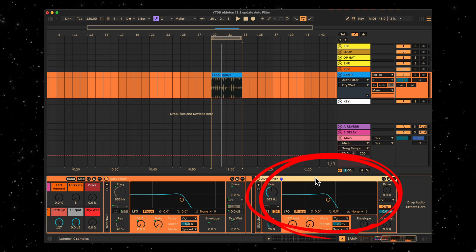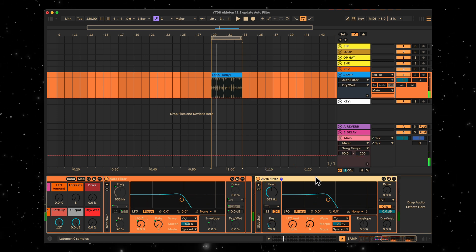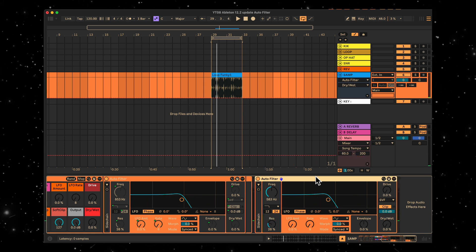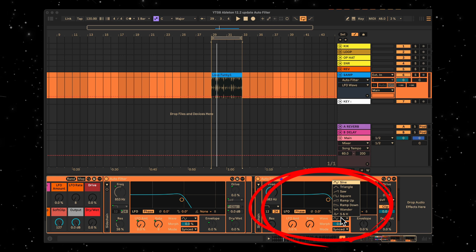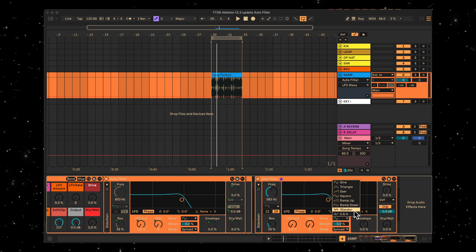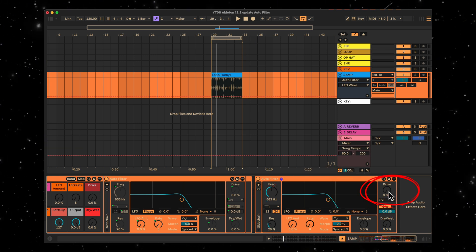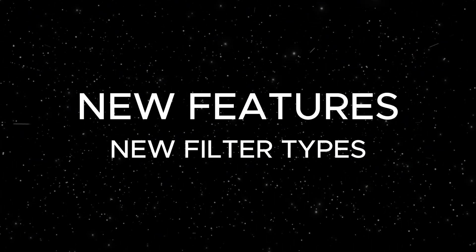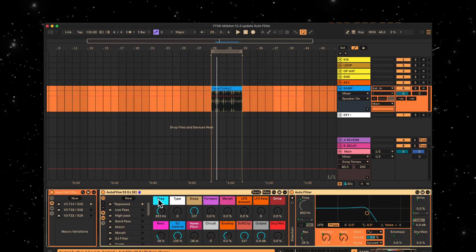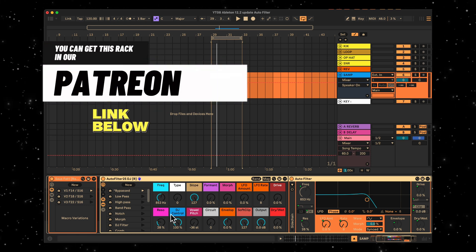They've also added a much welcomed real-time spectrum analyzer. They've also updated the LFO modulation area with ramp up, ramp down, and Wanda LFO shapes. There's also a drive knob and they've also updated the filter circuits.